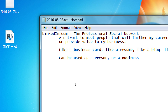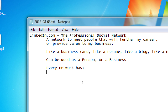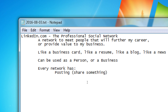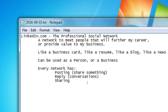Each network has these concepts. Every network has posting something — on Twitter it's a tweet, on YouTube it's a video, on LinkedIn you post something, on Pinterest they call it a pin. Every network has a way for people to reply, so conversations. Every network has a way of sharing — I posted something on Google Plus and someone else shared it to their connections, reaching more people. LinkedIn has all of these basic concepts that the other networks have.